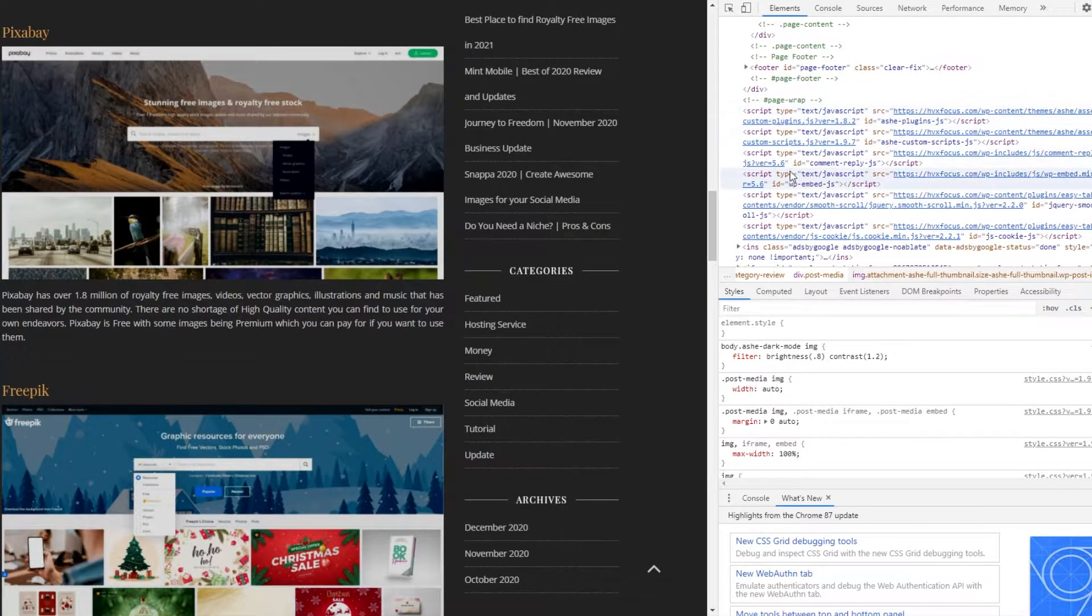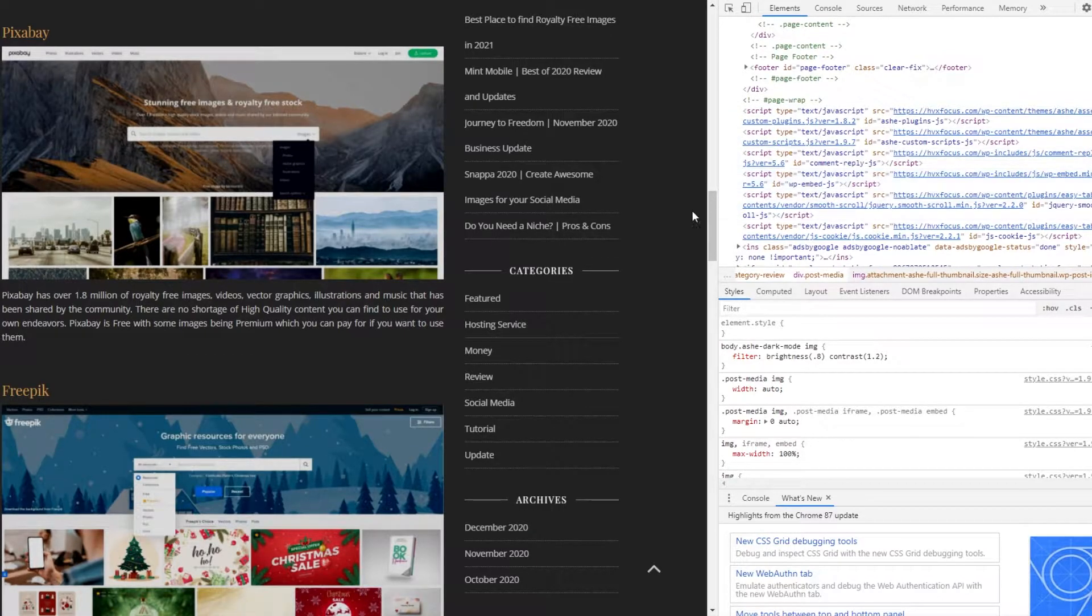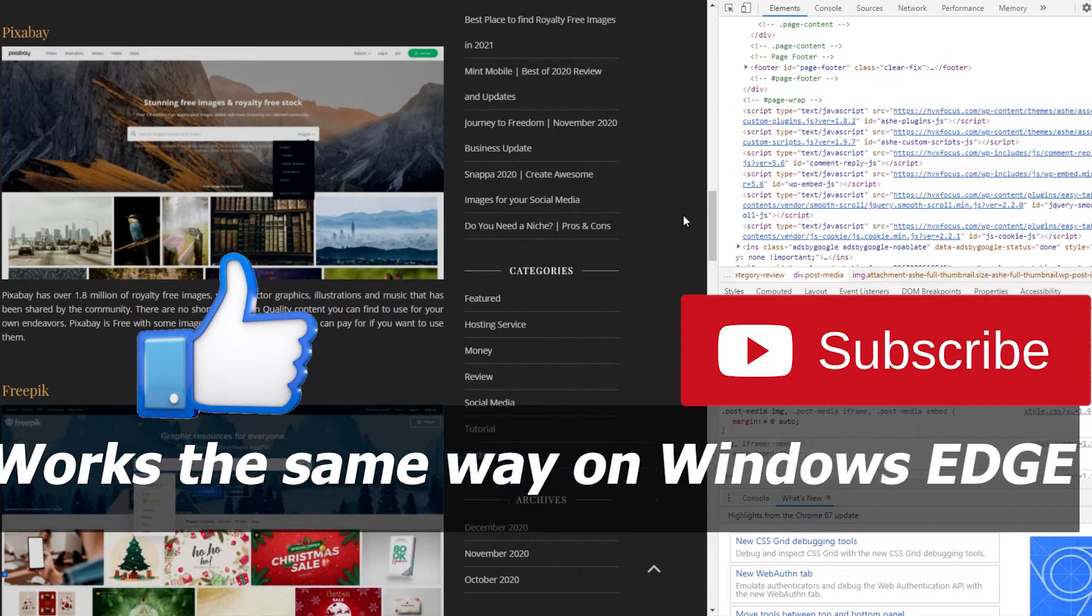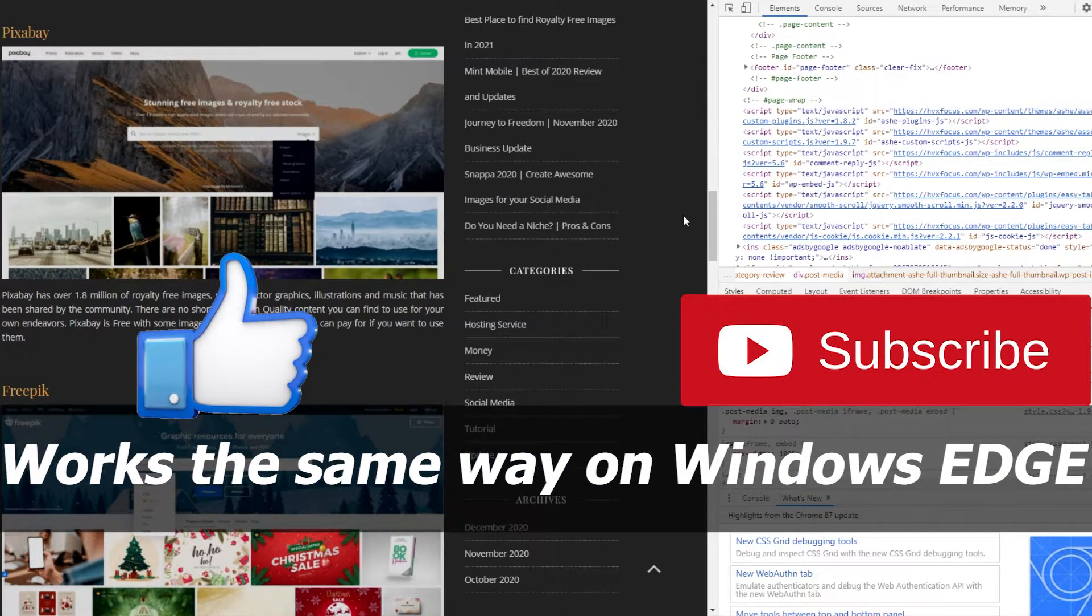And I'm not going to show it here, but this method works exactly the same way if you want to use it with Windows Edge browser to inspect an image of a website.